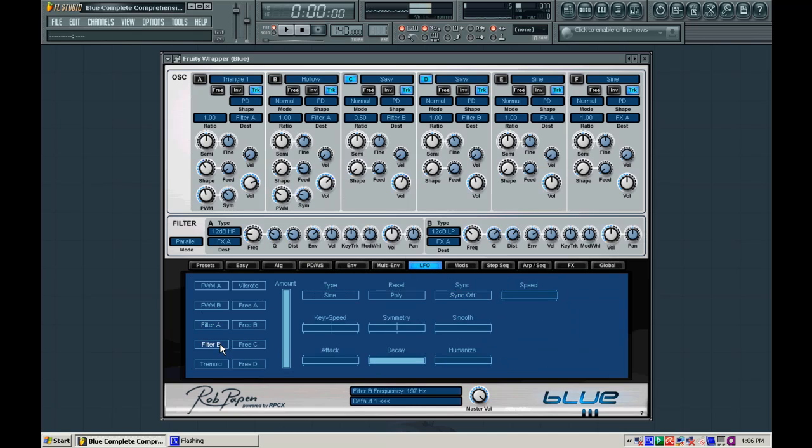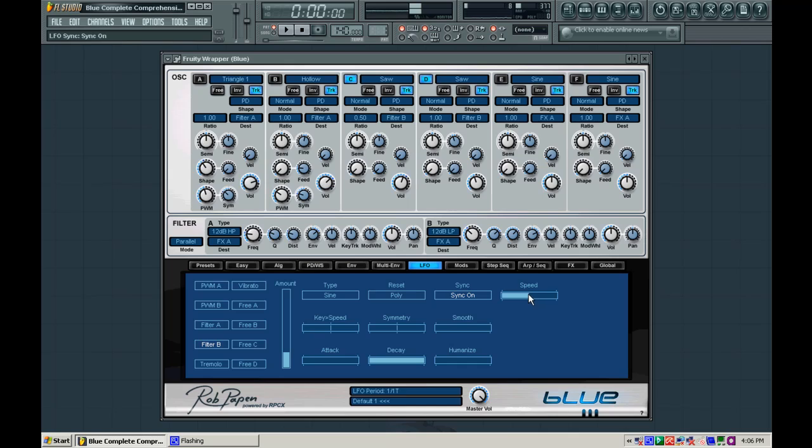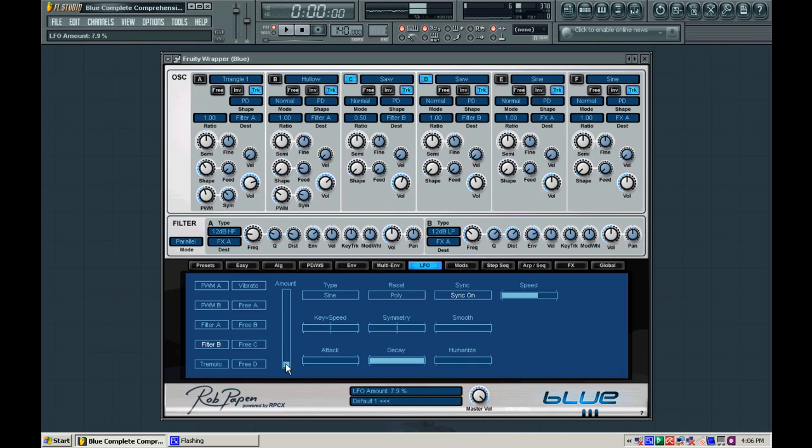I'm going to also add an LFO to that just a bit here and this one, I'm going to use also a sine wave and I'm going to sync it to, let's go with a 1 4th right here. And we're going to turn the amount like way, way low so it's very subtle.